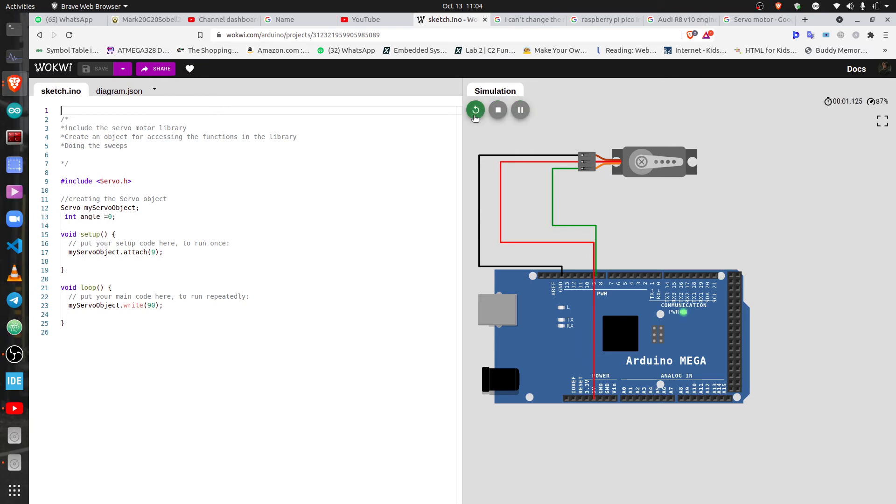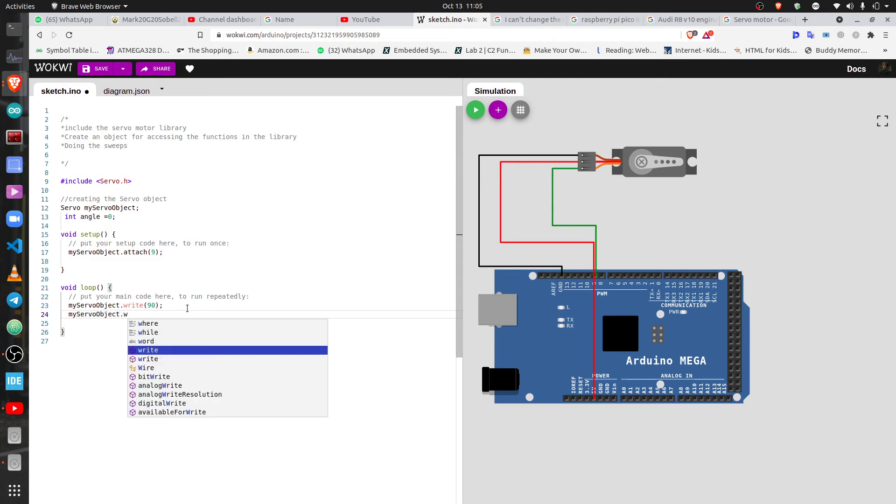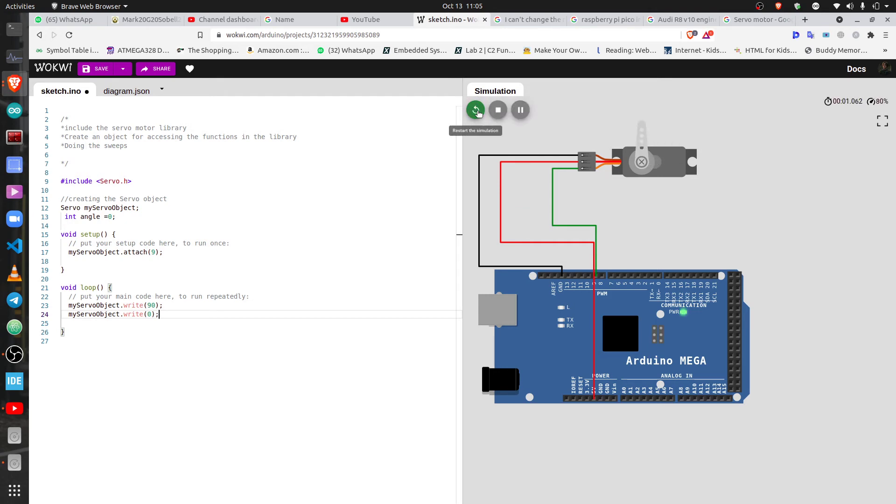Let's take it back. Servo object write zero. I don't know if it's gonna go back but let's see what's gonna happen. See that, it's gone back. It's trying to go to zero.